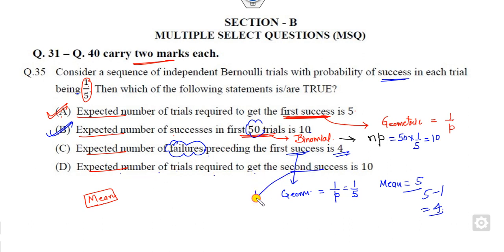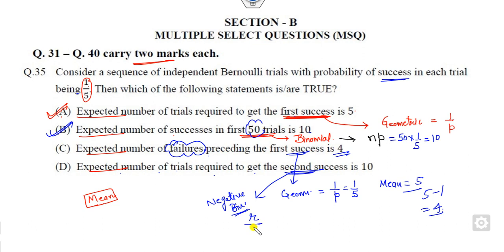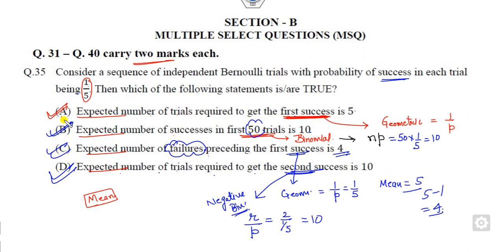The fourth part asks for the expected number of trials required to get the second success. When the target is the r-th success (not just the first), it is called the negative binomial distribution. The mean of the negative binomial is r/p. Here r = 2 and p = 1/5, so the answer is 2 ÷ (1/5) = 10. This is also correct — so all four options are correct for question 35.